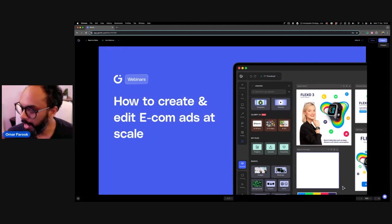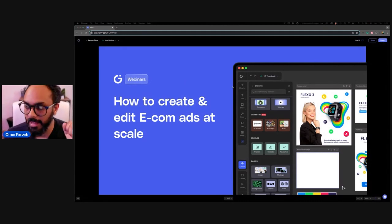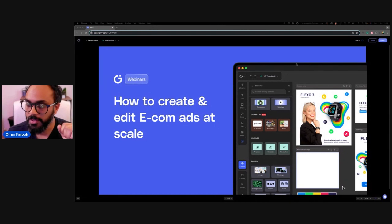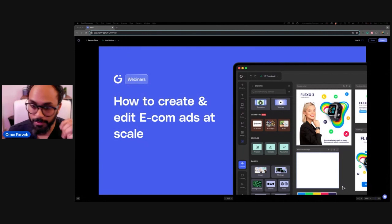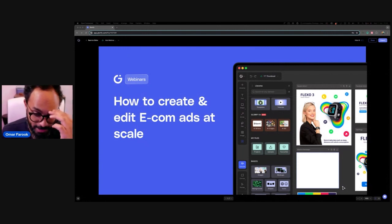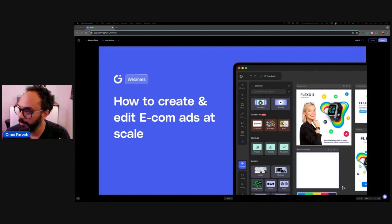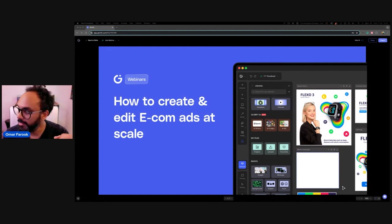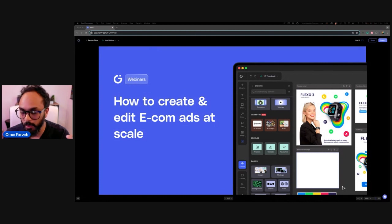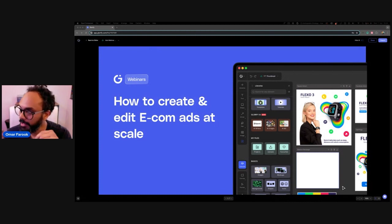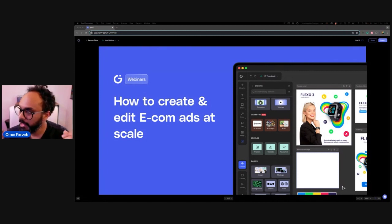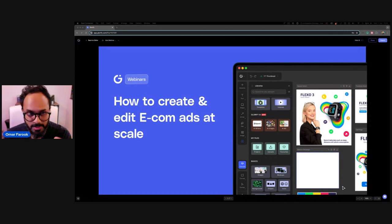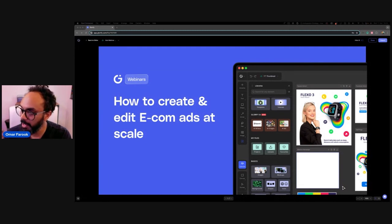So today we're going to be speaking about how to create, edit, e-comm ads at scale. This is a very important topic for those of you who are using Glorify. We've got a wealth of features inside of Glorify to help you accomplish this. But for tone setting, we need to make sure that we get context locked in as well, what's important about image ads. You can actually create video ads on Glorify as well, and we are also rolling out animation very soon. But in the context of this webinar, we're specifically speaking about image ads because it's a very specific strategy and it requires specific expertise, understanding to optimize it in a way that has impact.